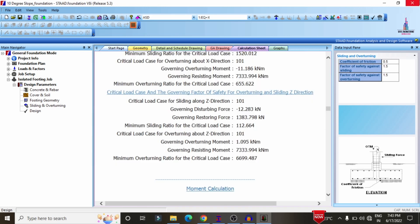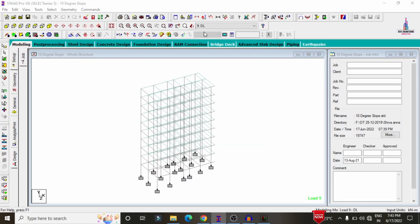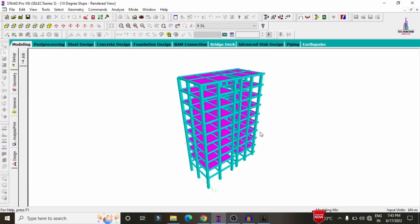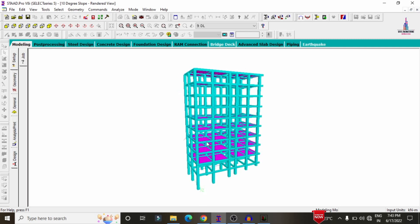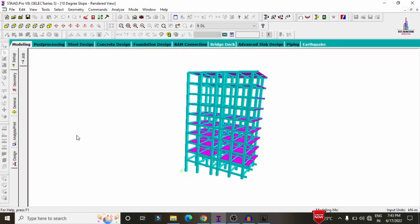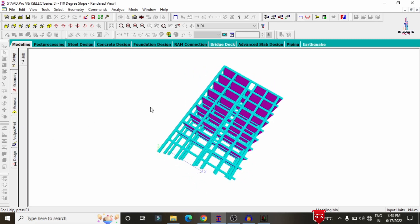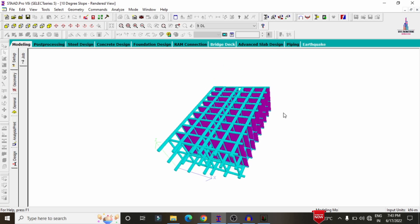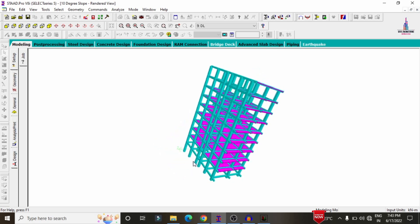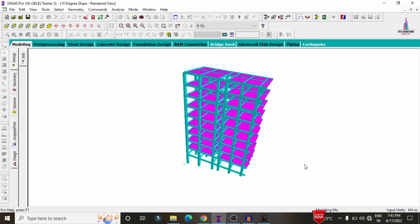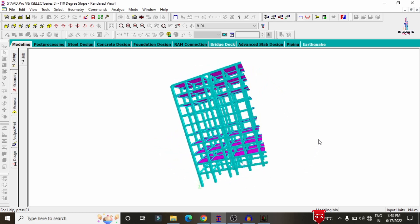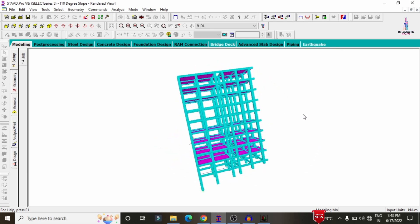This is the complete process of analysis and design of a G+9 story building with a 20-degree slope using STAAD Pro V8i software. If you have any queries about this video, please text your questions in the comment box below and I will try to answer them. Thank you.